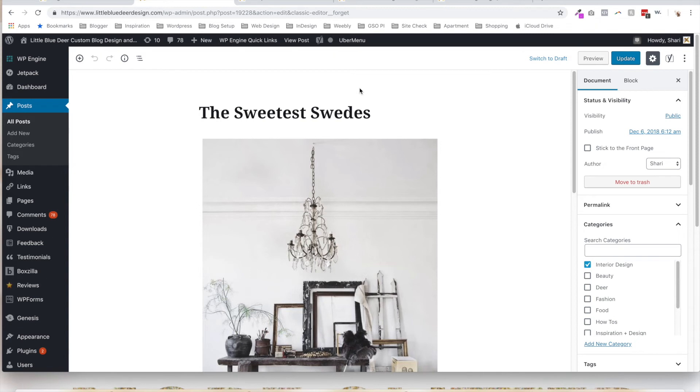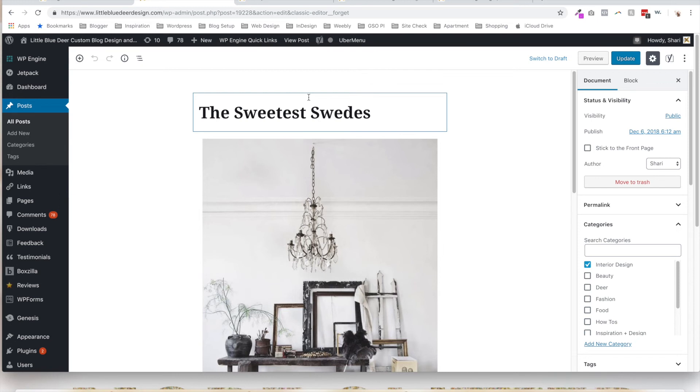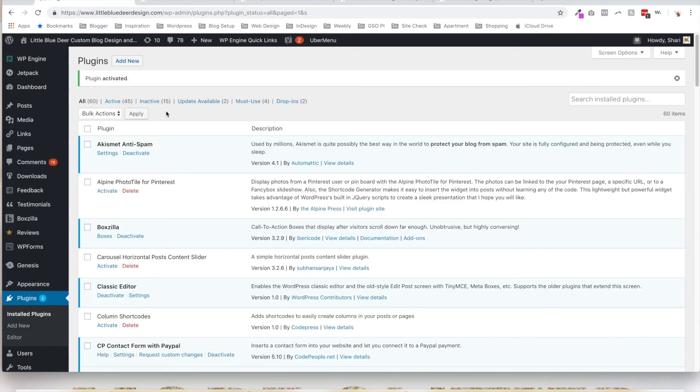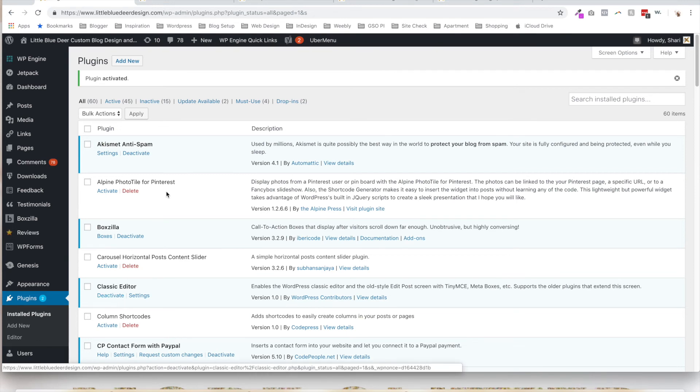Be aware, there are some other functions that do not work with different plugins in the classic editor. So if you find yourself having a problem with uploading media or some other issue, then I would go ahead and try just deactivating the classic editor plugin. Very easy to do. You just click on Deactivate. That just deactivates it and see if things work better.